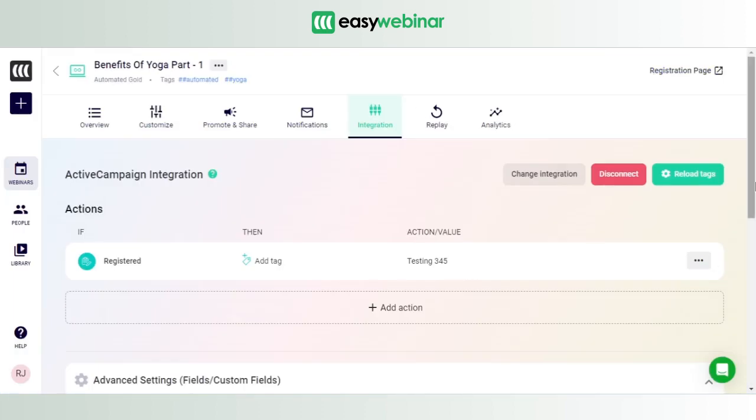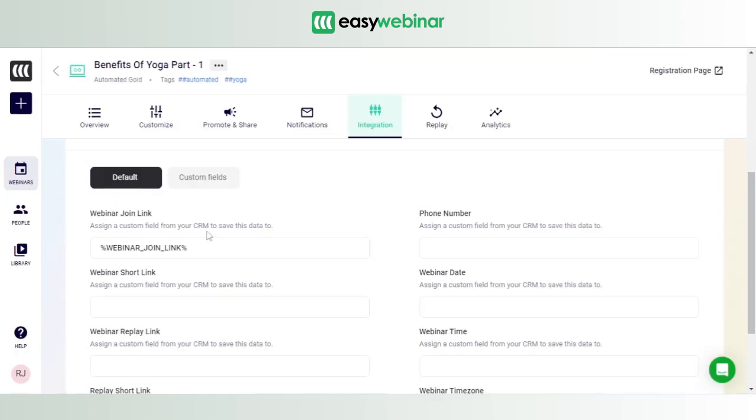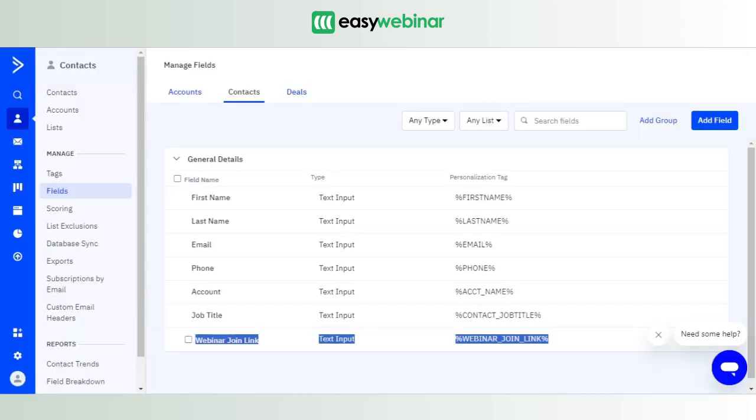set up the field in ActiveCampaign, which is Webinar Join Link, and then we associated this field with the field in EasyWebinar through the customized field settings option that you find while you're setting up your webinar. So you've established a connection between the two. That's why with your contact